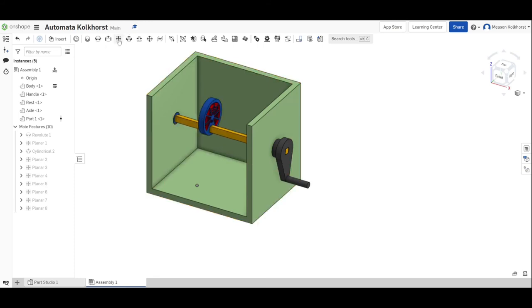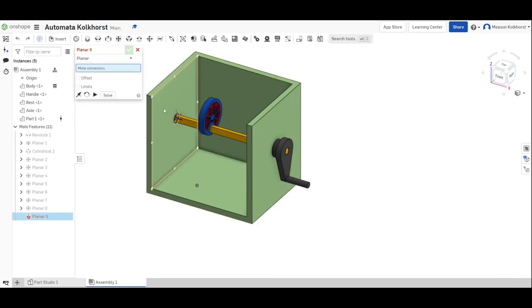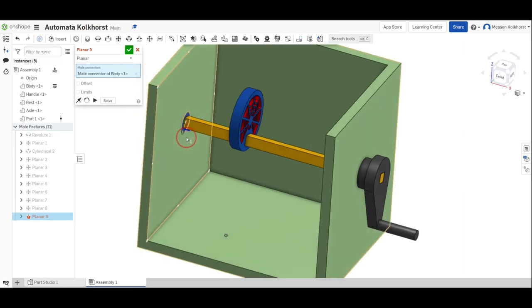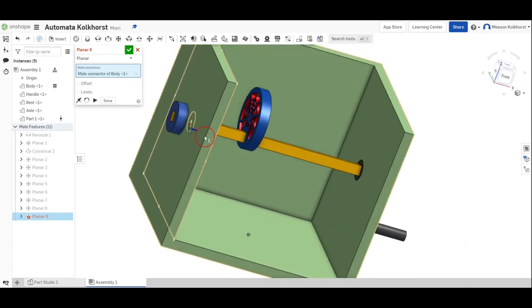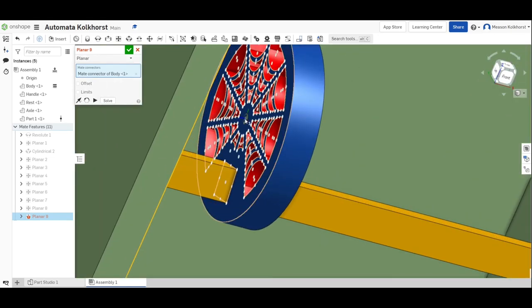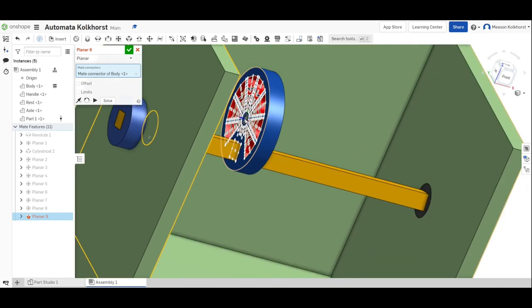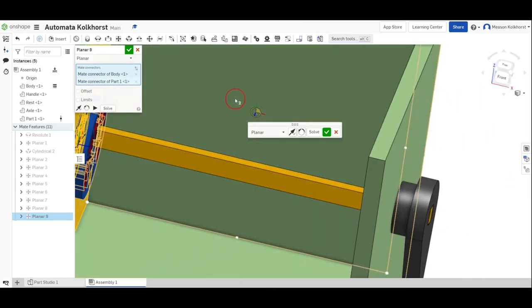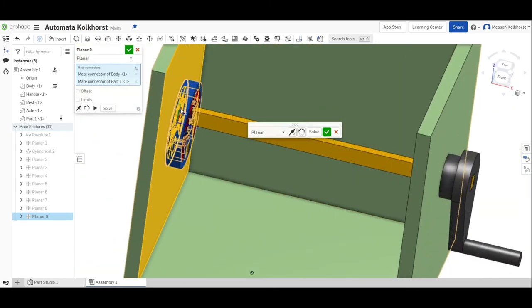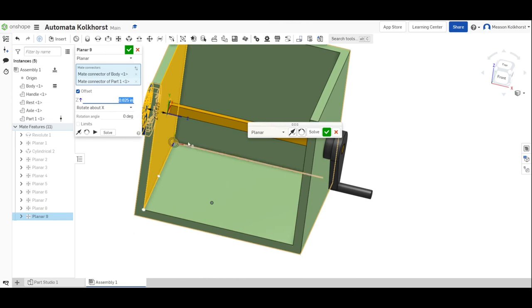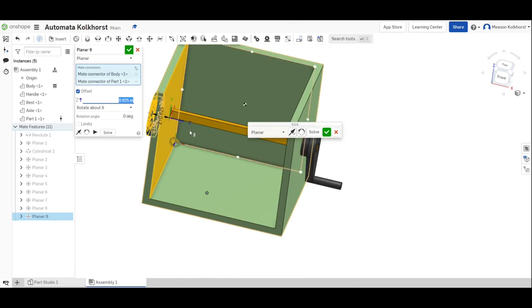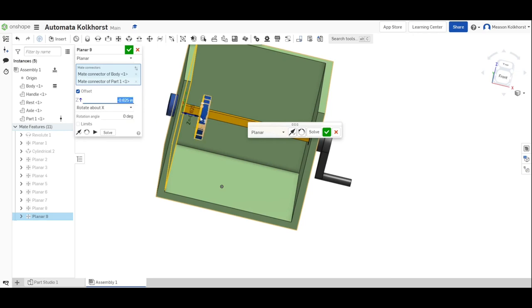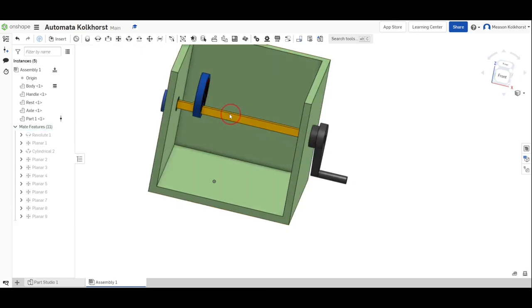The last thing we need to do is we're going to planar mate this wall and this surface. So we want this surface in that wall. When you choose those two, they butt up against each other, but we want it to be offset. So I'm going to say 0.625 enter, but I think that's the wrong direction. It went on the outside. So I don't want to hit my arrow. I want it to be negative. So negative 0.625 enter. And there it is lined up in the right spot, green check mark.